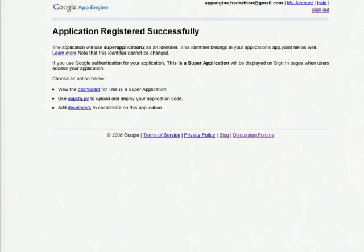As you can see, your application was registered successfully. Just put the app ID in your app.yaml file when you upload your application.